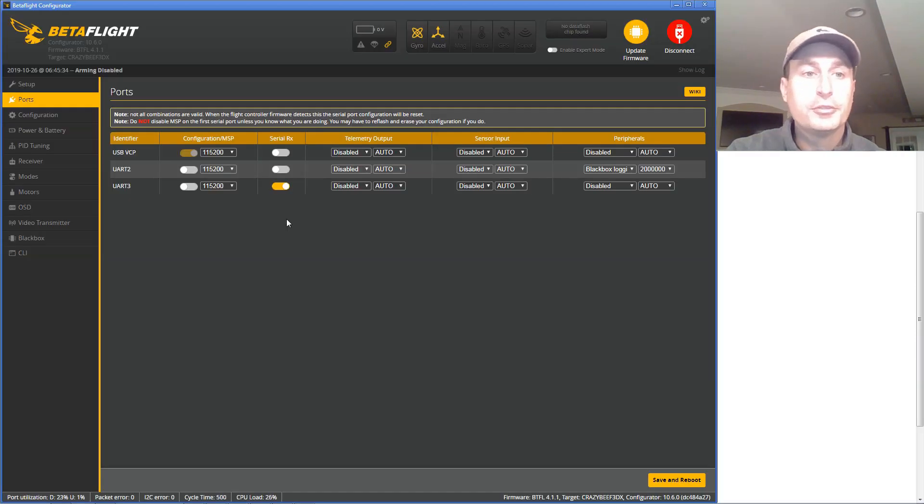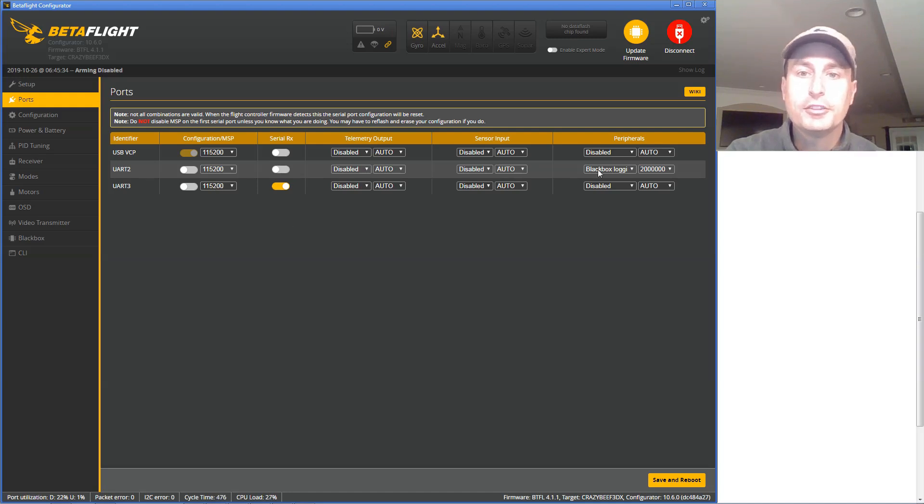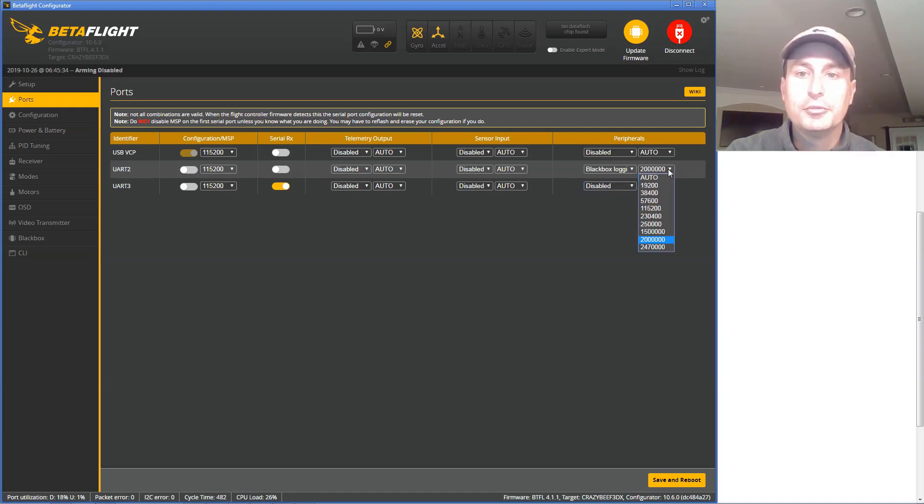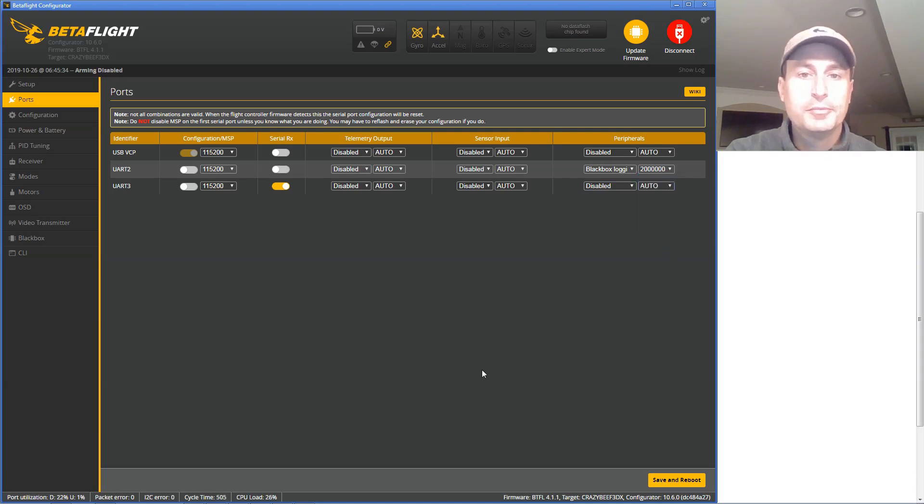Finally, just go into Betaflight. Go to the UART you have it wired to, pick Blackbox Logger, pick 2 million as the baud rate, save and reboot, and you're ready to go.